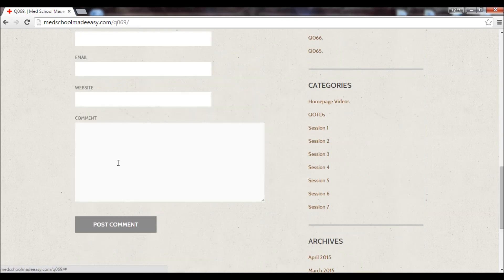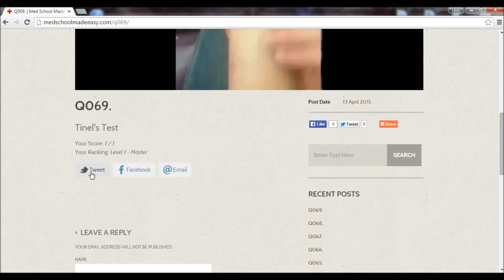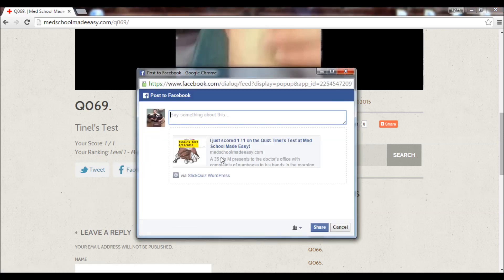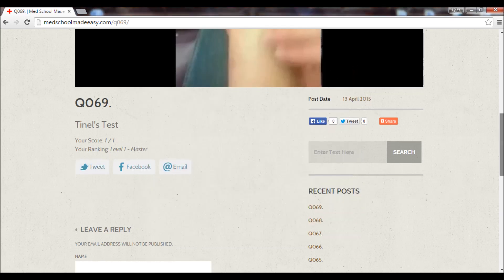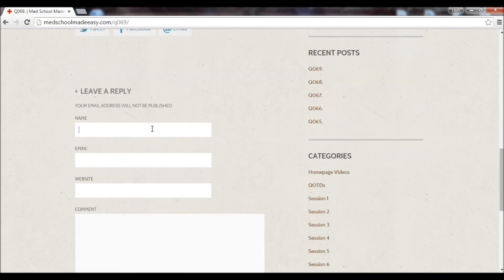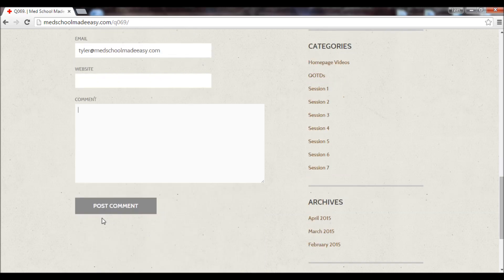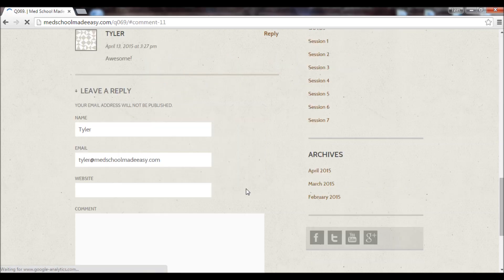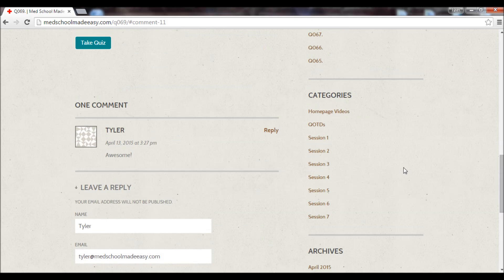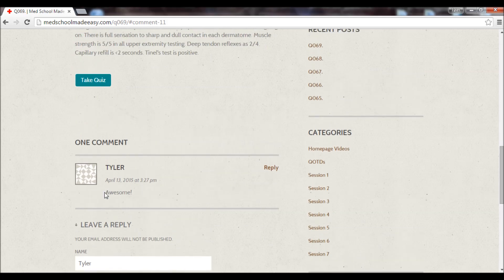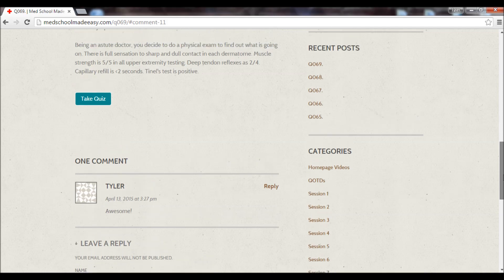We have a cool feature where you can review and share. If you want to tweet it out or post it on Facebook and show how awesome you are, you can say you scored one-for-one on the quiz at Med School Made Easy. You can also leave a comment — enter your name and email, write a comment, and post it. Everyone will be able to see it, and there's a comment count shown on the question.